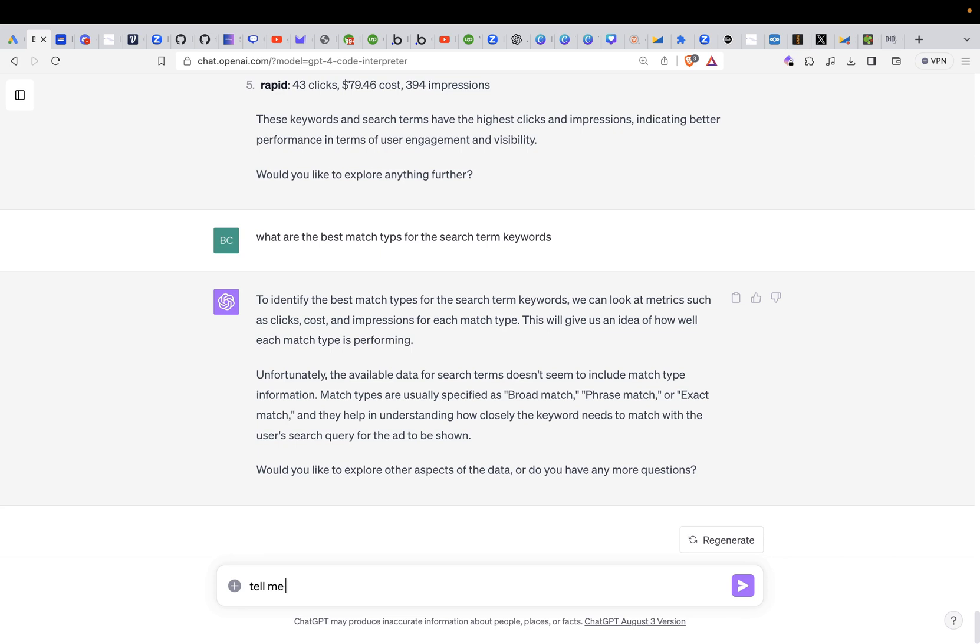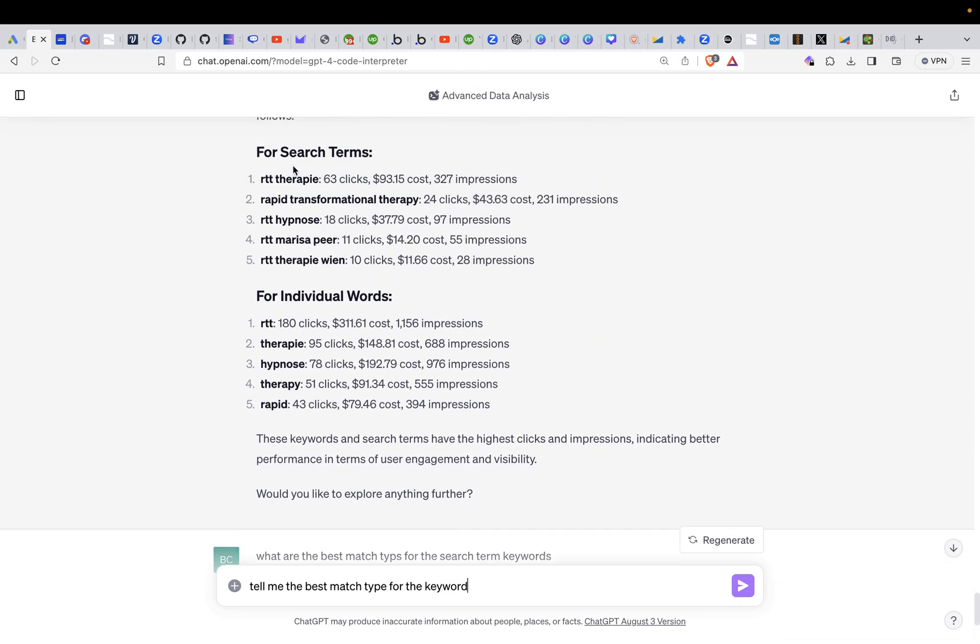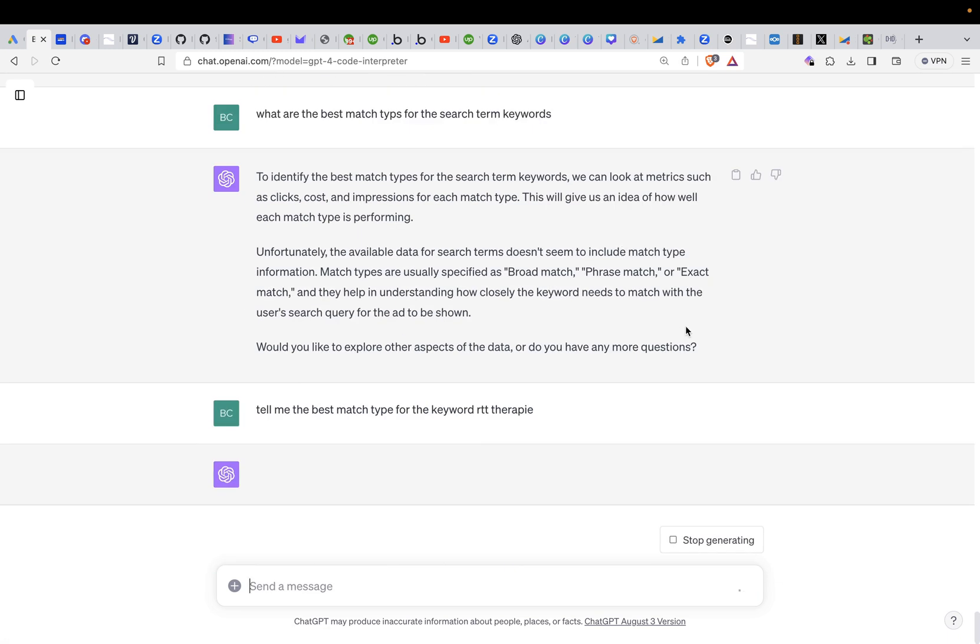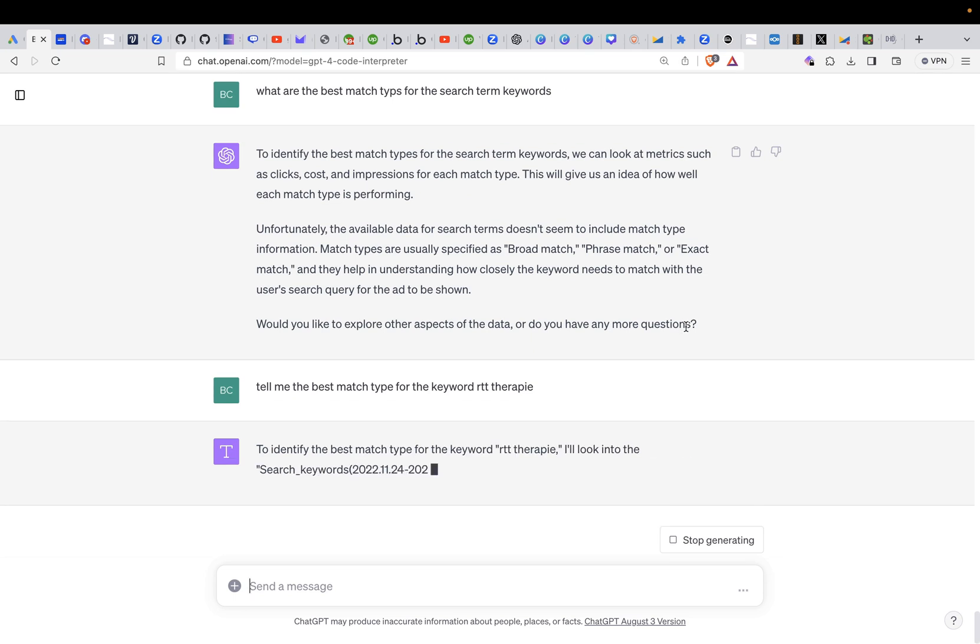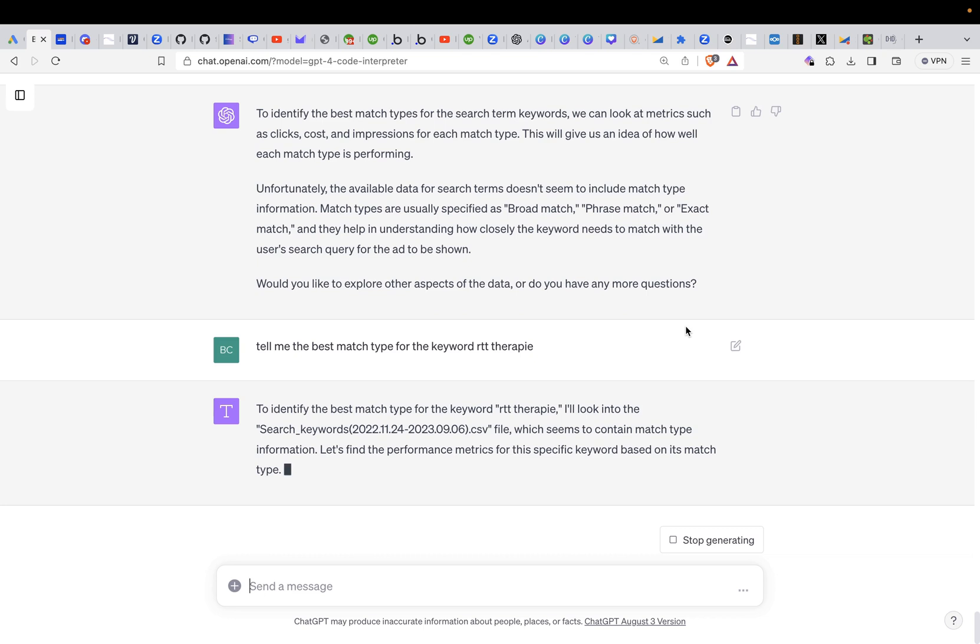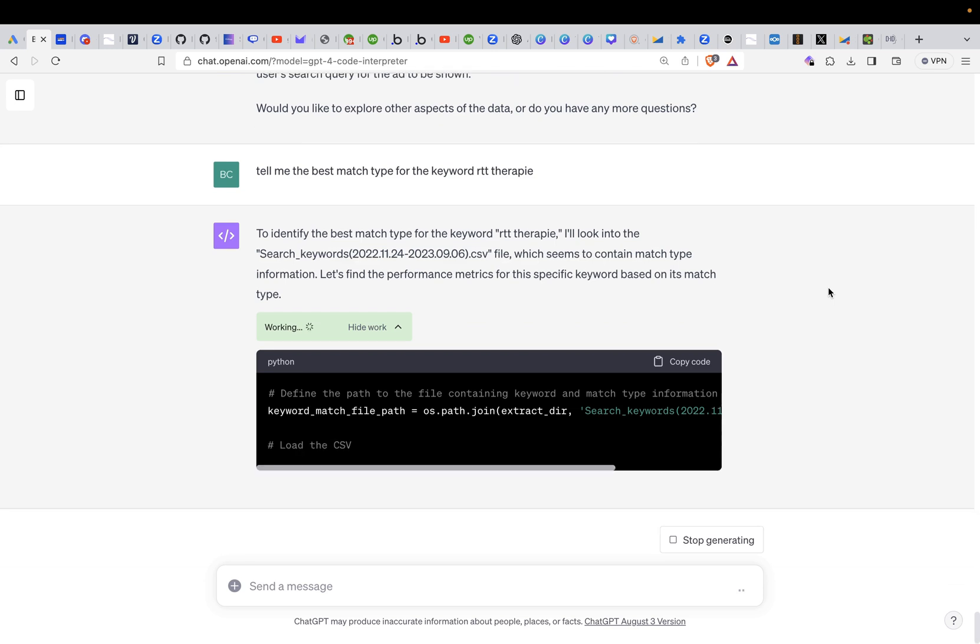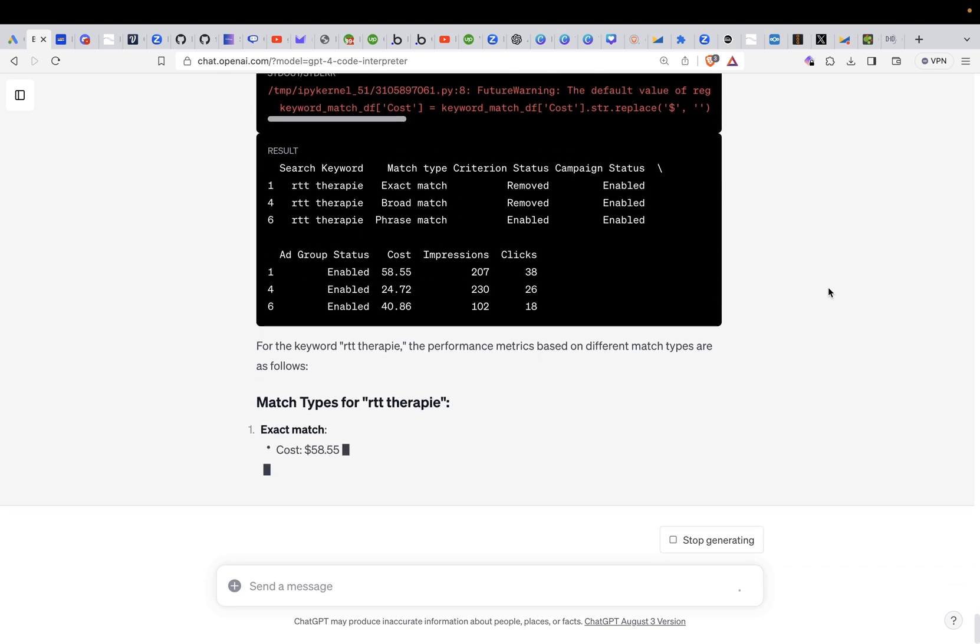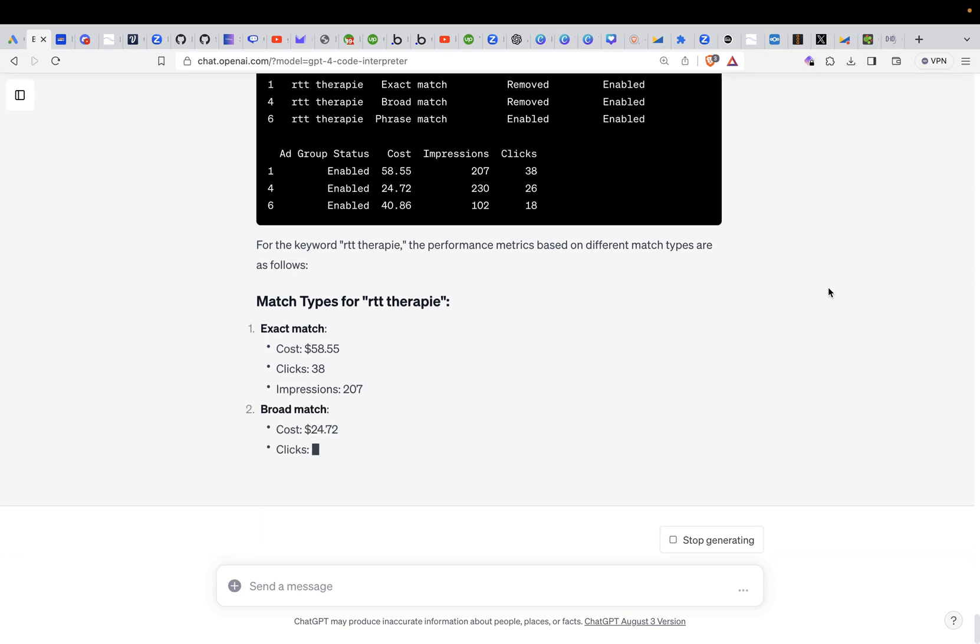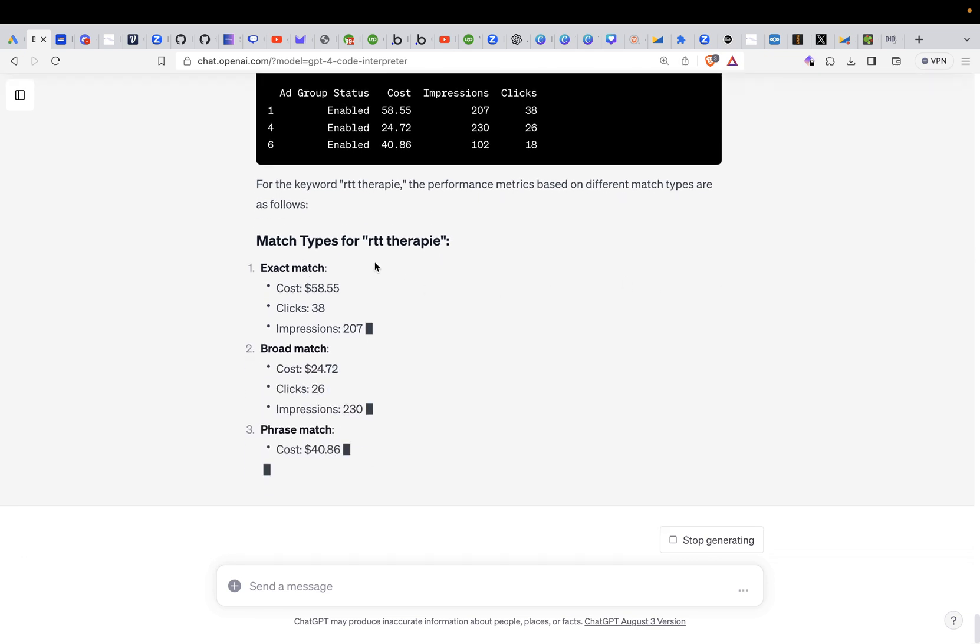Tell me the best match type for the keyword. Let's see. Let's just pick one here. Just copy in this keyword. Let's just ask it what the best match type for this is according to the data, and then it can analyze it. Search keywords file, which seems to be match type. Let's find the performing metrics. For that, it's looking for the performance metrics. So it's telling me for the keyword RTT therapy, the performance metrics based on different match types.